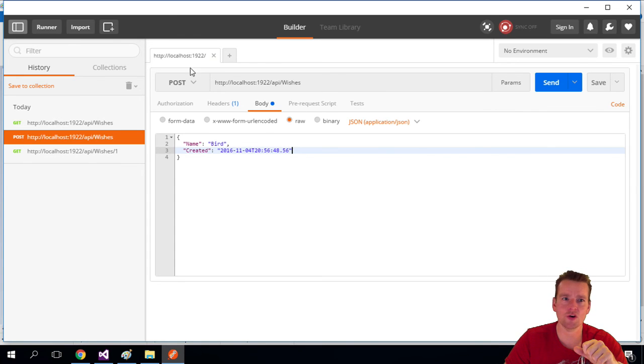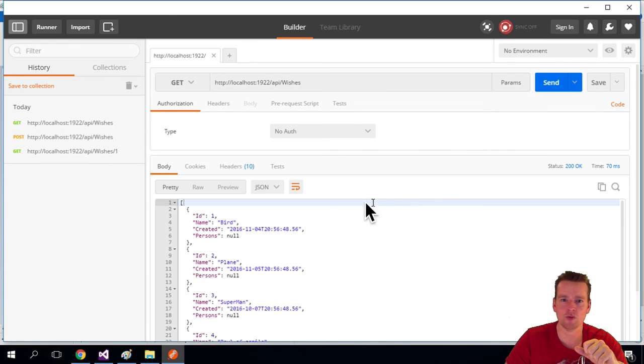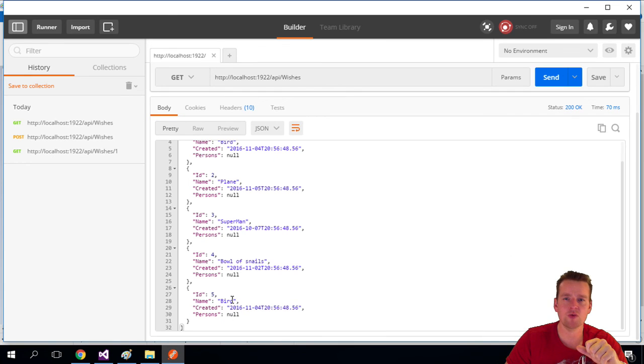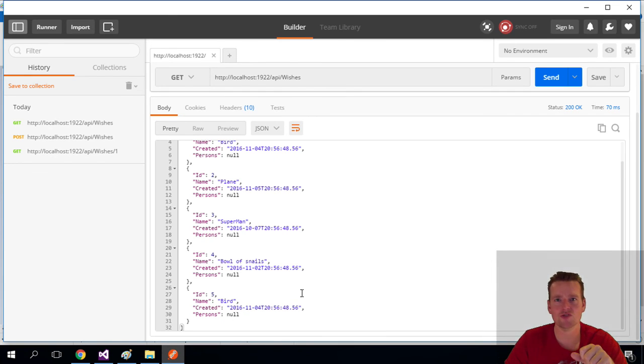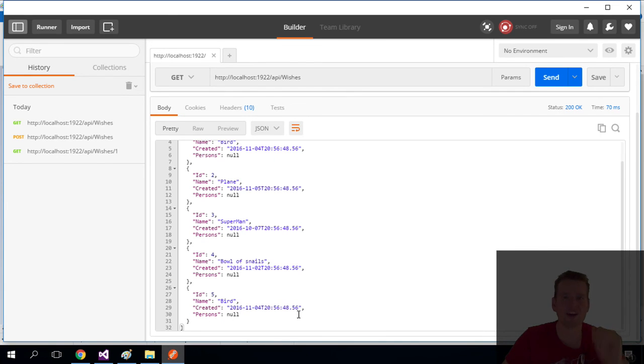But this was the very basic creation of a new wish inside Postman with a POST request. So that also works. I just proved that by saying, give me back the wishes, and I just got back my new bird wish that I just created. So see you next time. We will try and edit it. Have fun.